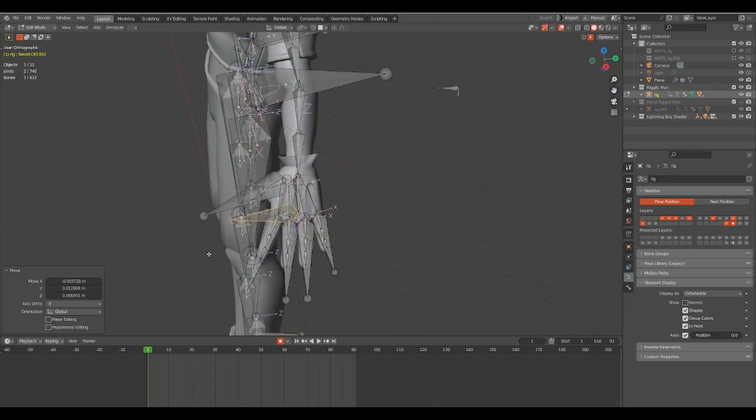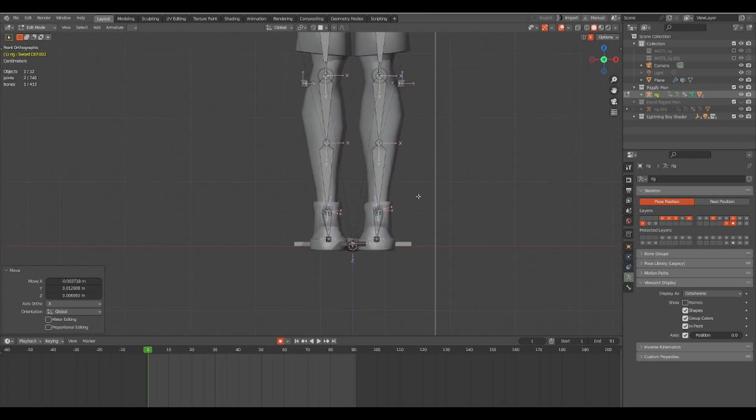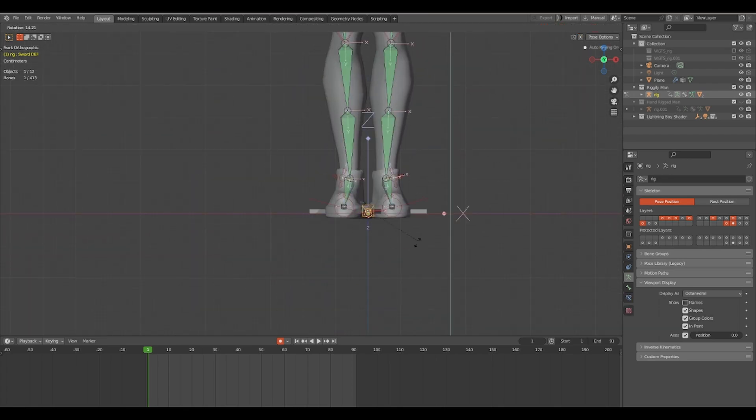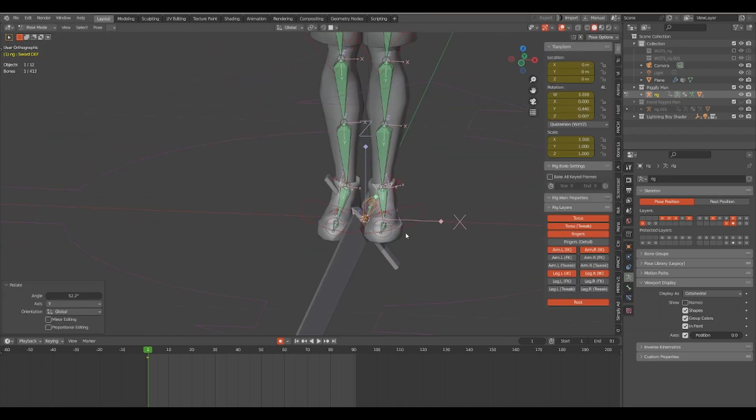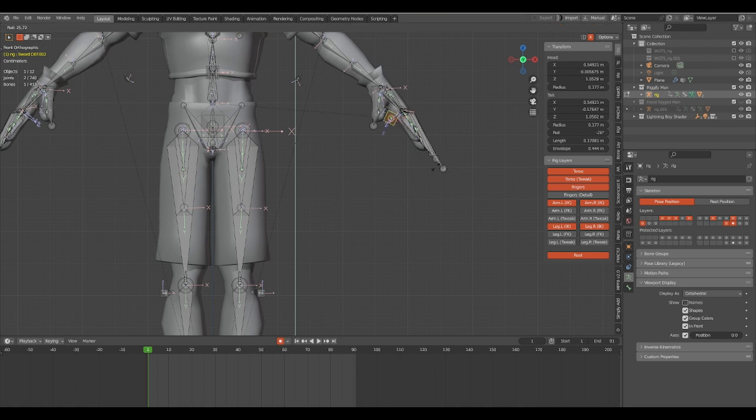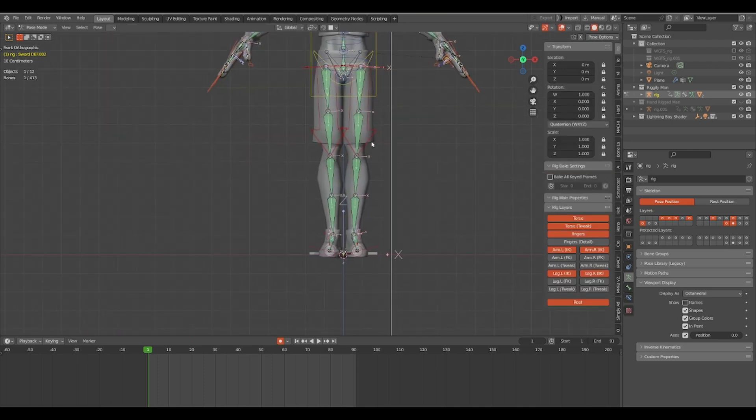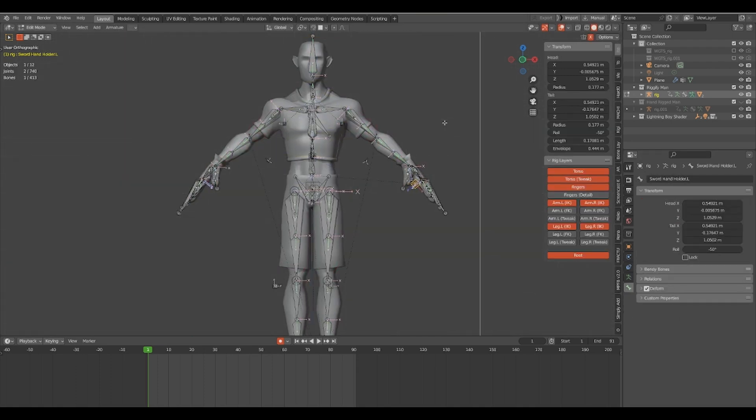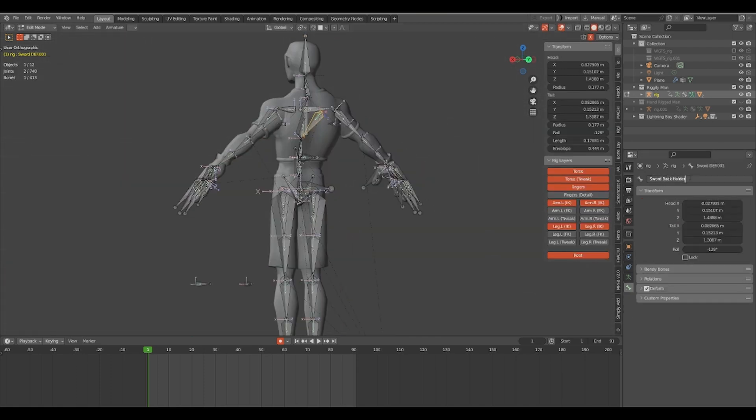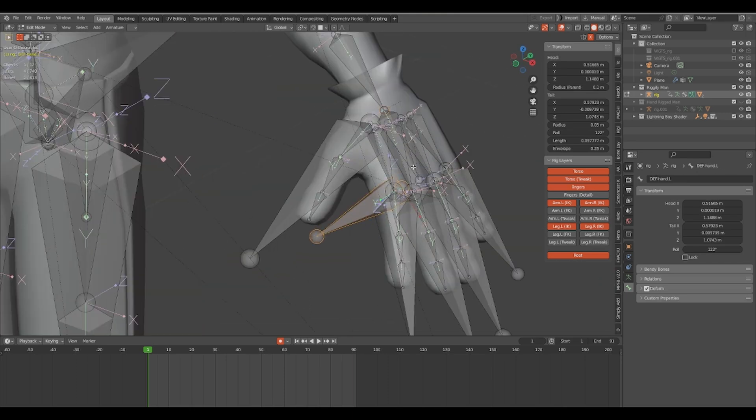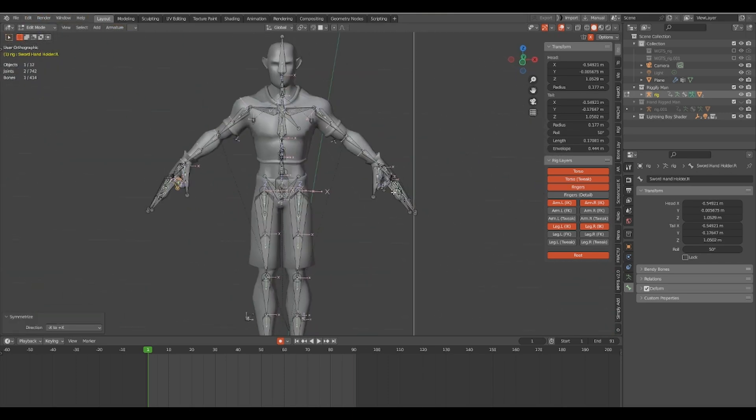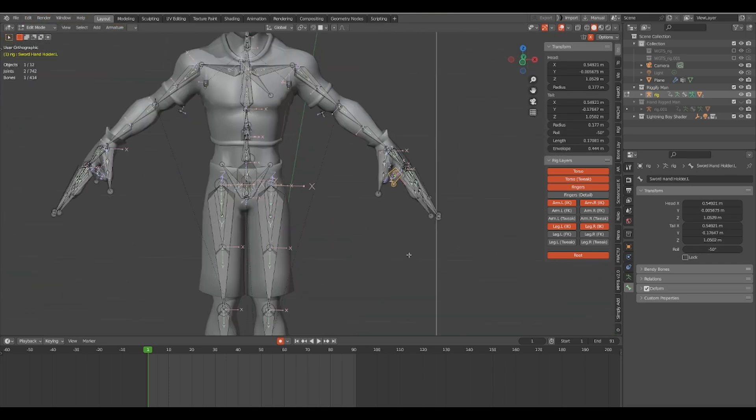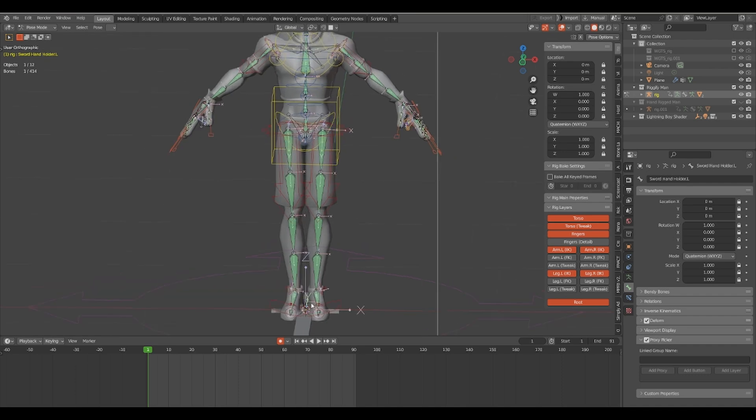Next step is to check the bone rolls for all of these new bones for the hands and the back, to make sure that they match with the sword's orientation in those positions. You can use the sword and place it in different positions to see what the bone rolls would be.